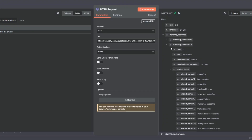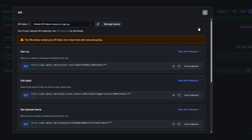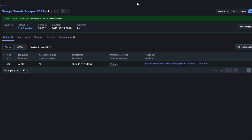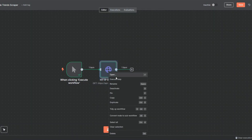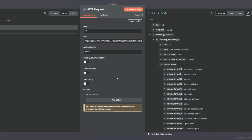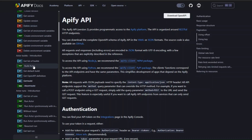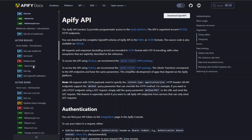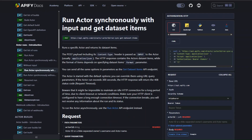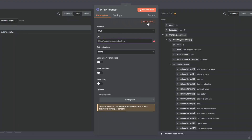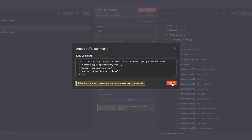Now to scrape these searches automatically without manually running the tool each time, we can use the Apify API directly in n8n. I'll open the Apify documentation, scroll down to find the API to run an actor, then click on 'Run actor synchronously with input.' I'll copy the cURL, go back to our HTTP request node, click on Import cURL, paste the cURL, and click Import.